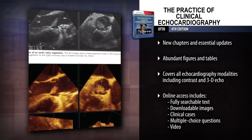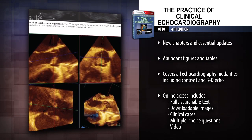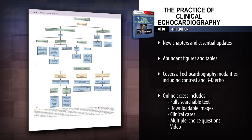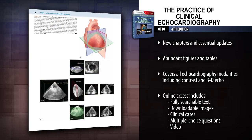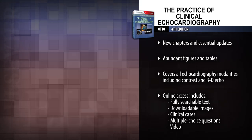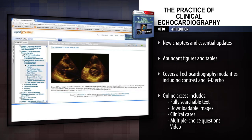The text includes abundant figures and tables to supplement the content. Utilize the most promising approaches for your patients through coverage of all echocardiography modalities, including contrast and 3D echocardiography.